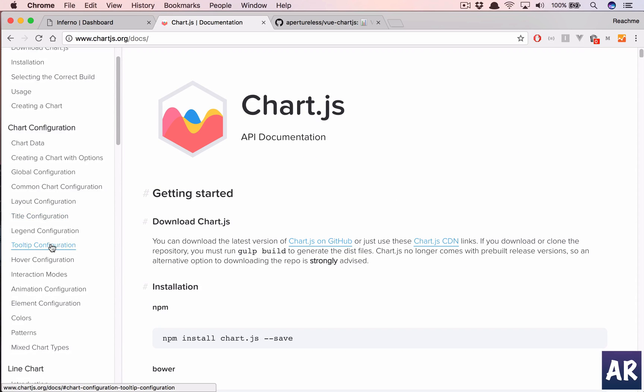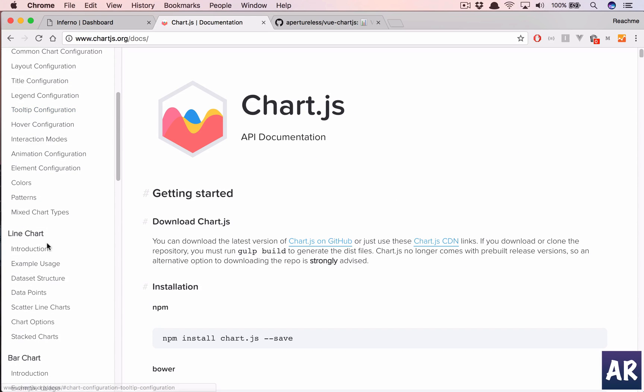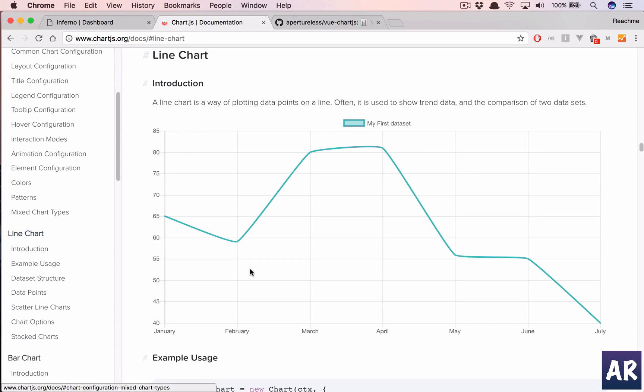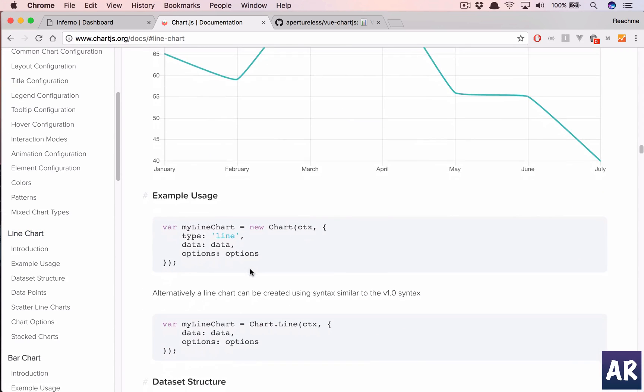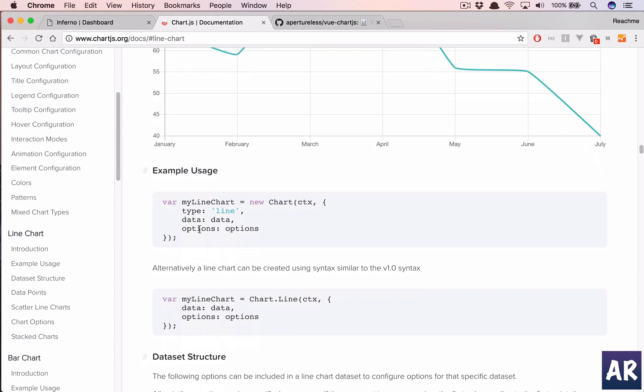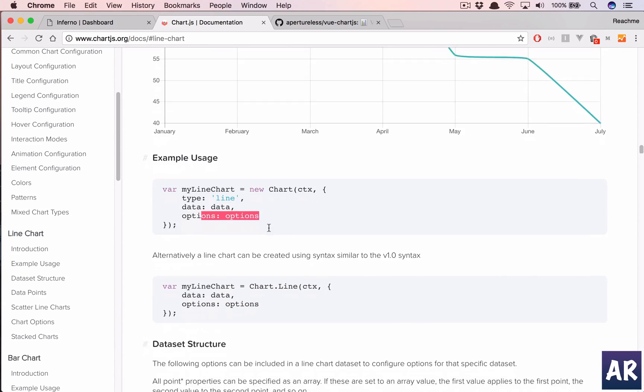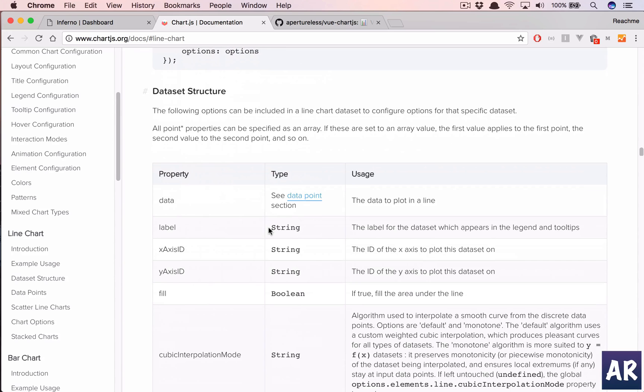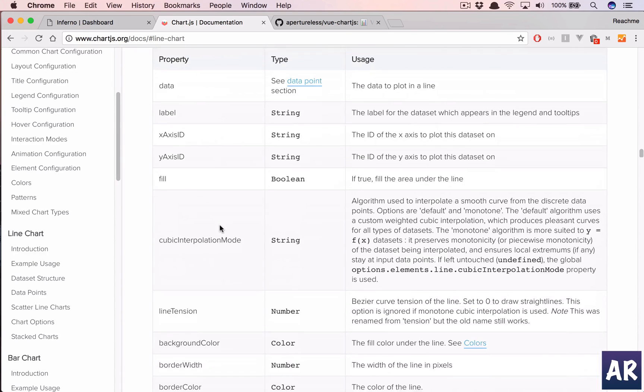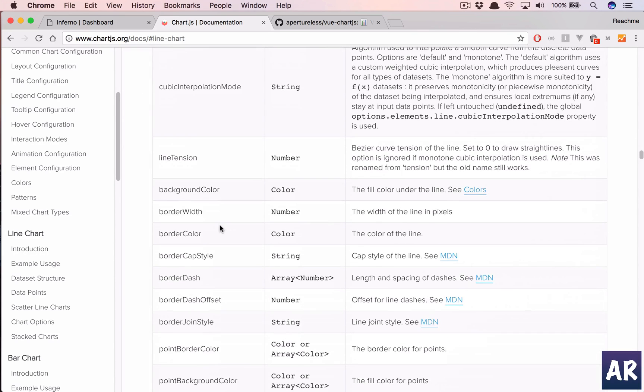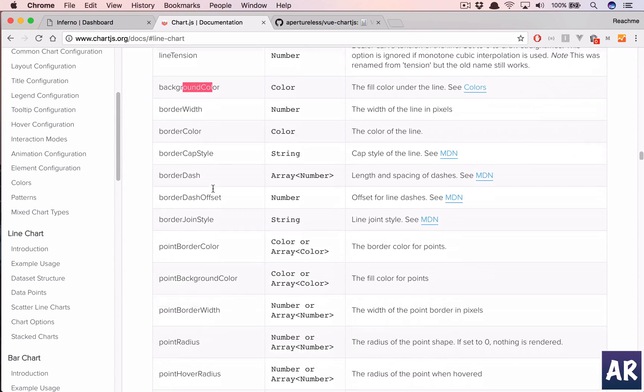So let's see where is our line. So these are the options. And if you see, we have a lot of options in here. So this is the background color which I had set.